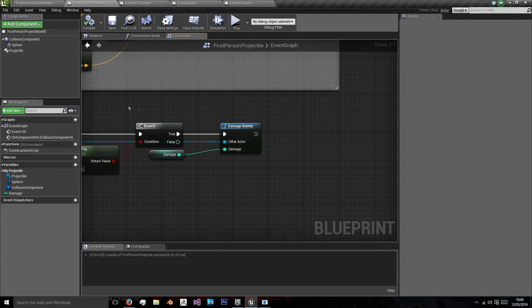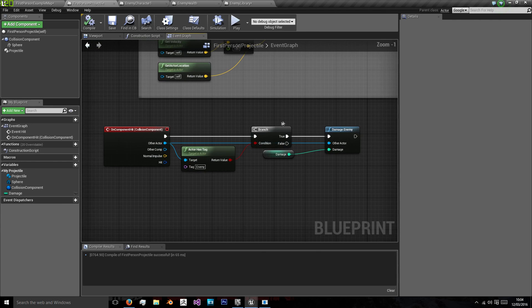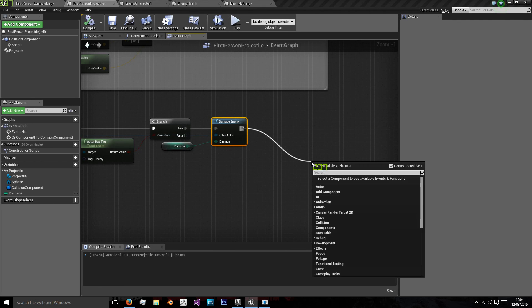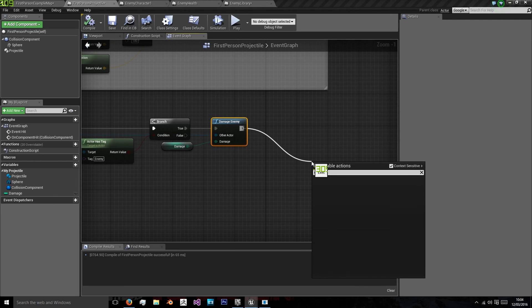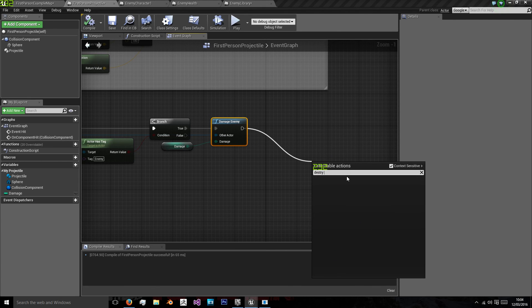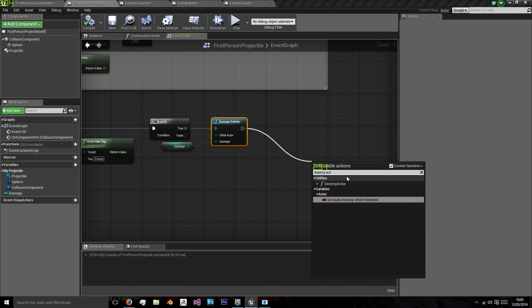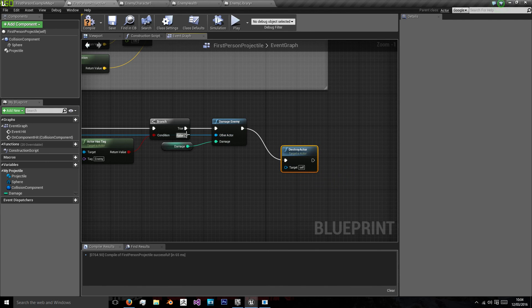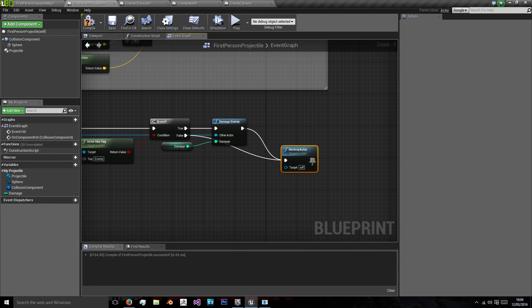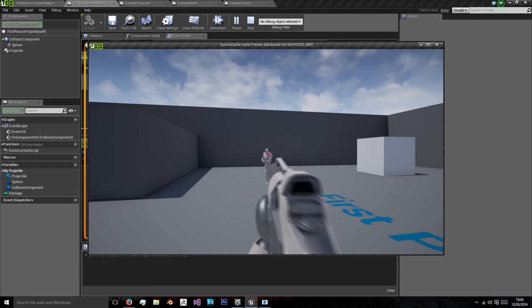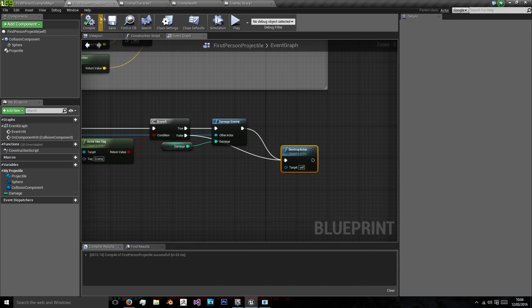And what we're going to do is if that was true and we did hit, well if we hit anything really, we're going to just destroy actor and we're going to target ourself and we're going to do that on false as well. So that when the enemy dies our bullet disappears.